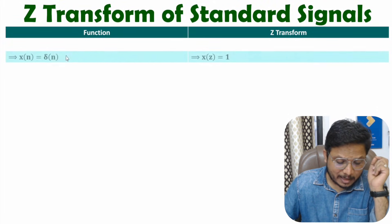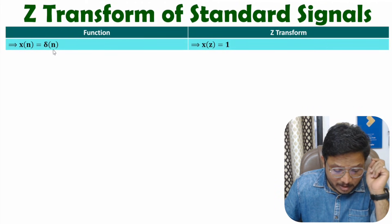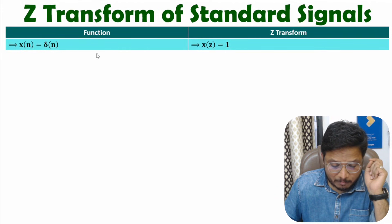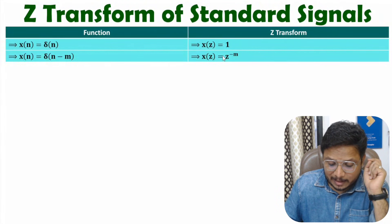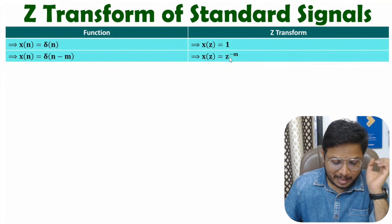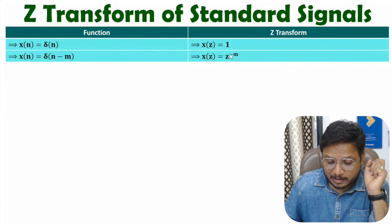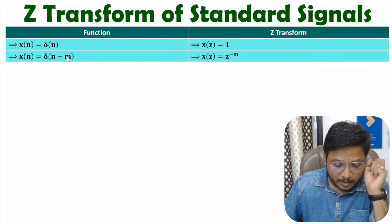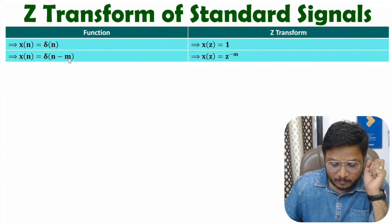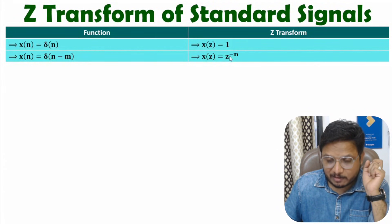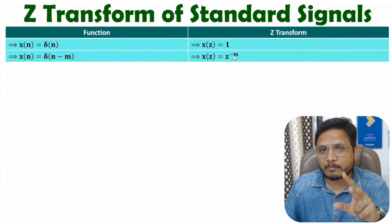Let me talk about the first function, that is the impulse function. Here we have impulse δ(n), and this impulse is at n equals 0, so its Z-transform is 1. But if you have a shifted impulse δ(n−m), then the Z-transform is Z to the power minus m. Similarly, for δ(n+m), the Z-transform will be Z to the power plus m. The shifting determines the power of Z.